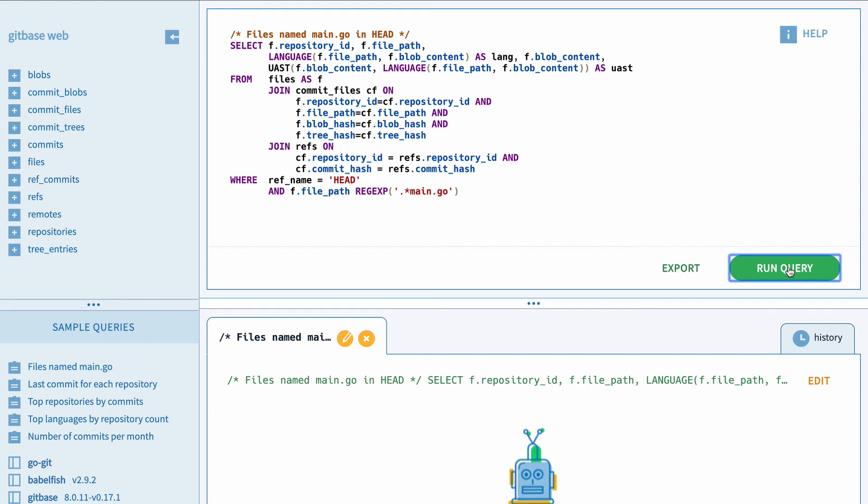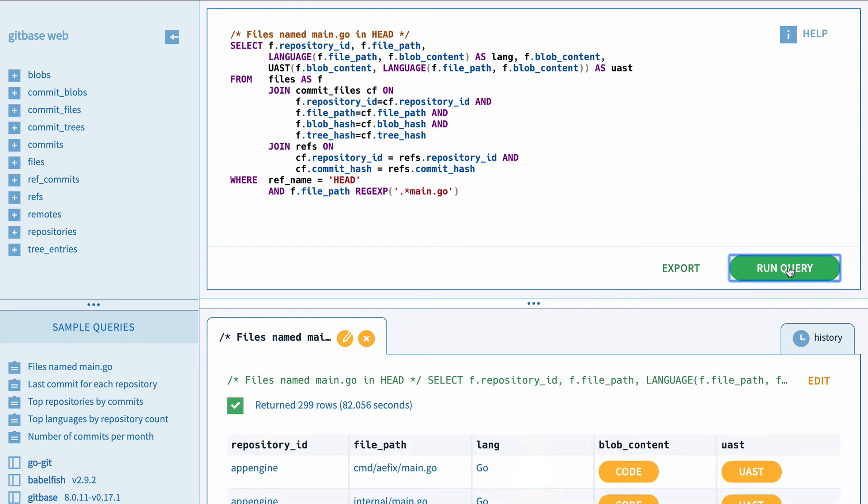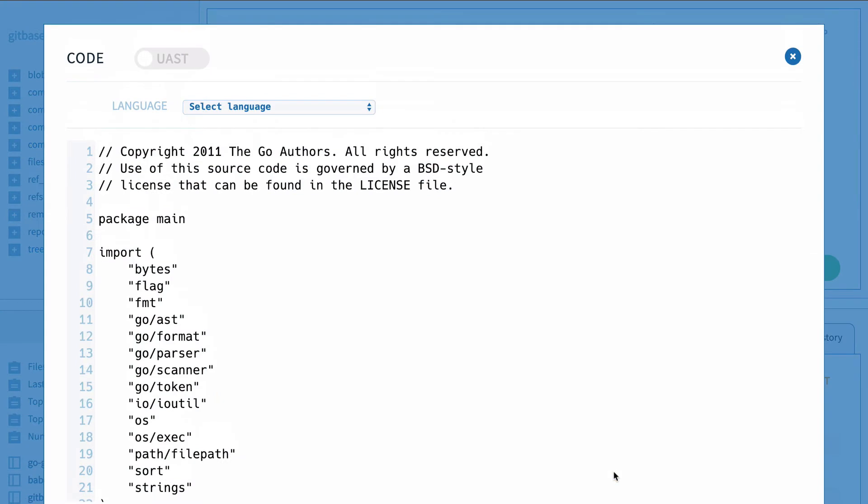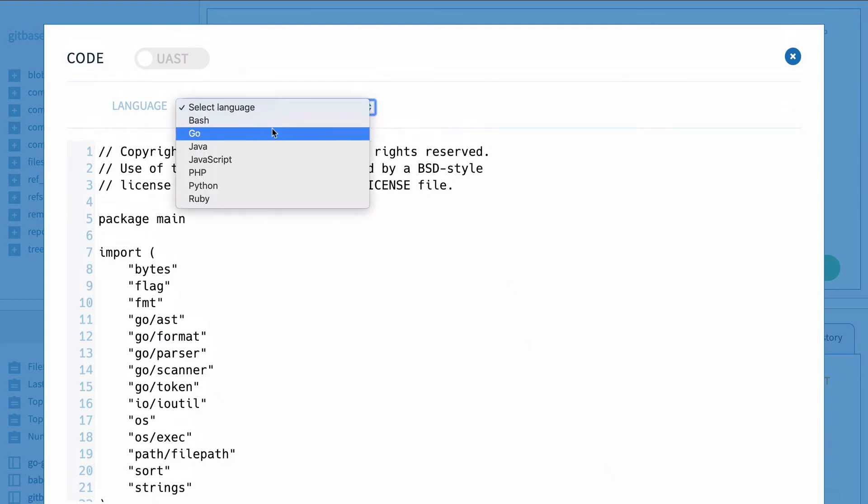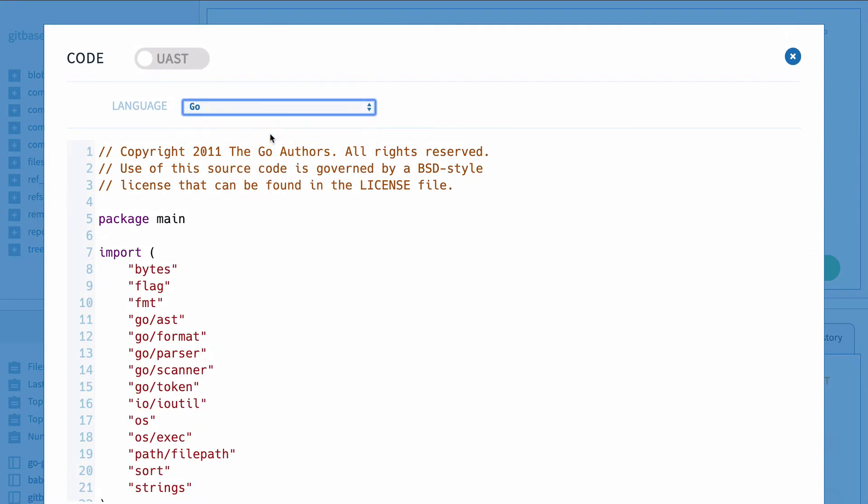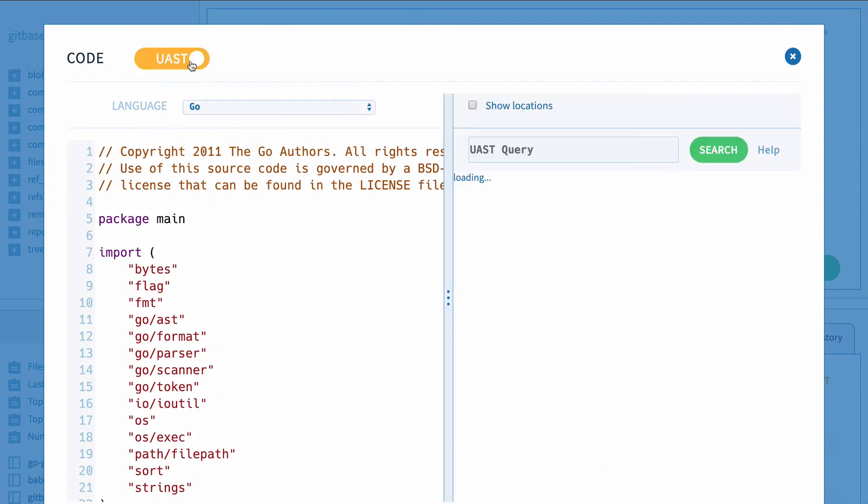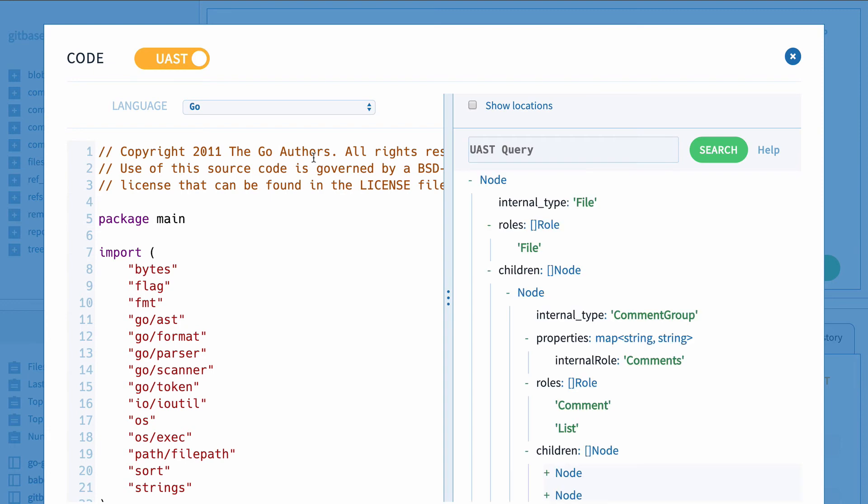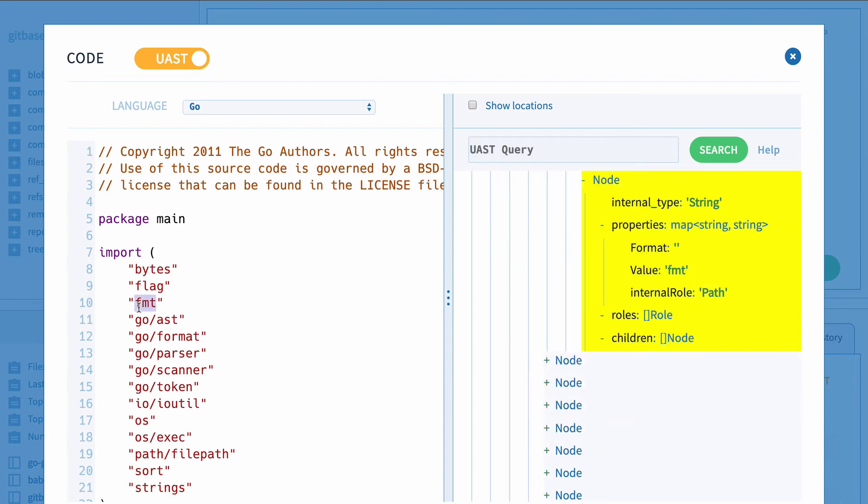but we understand what is code and what is UASTs and we'll show those in a more convenient way. Anyway, when you're visualizing a file content, you can choose the language you'd like to use for syntax highlighting and also UAST parsing.